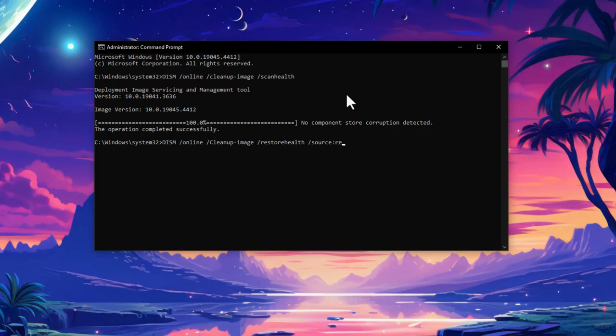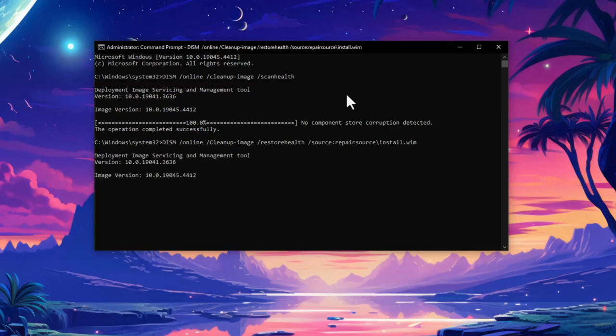Then you need to type: /source:repair followed by the path to your install.wim file. This repairs the image. Press Enter again - it will take a few minutes if there are corrupted files.